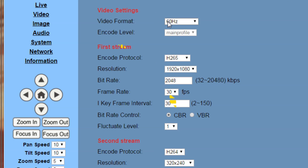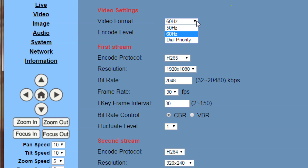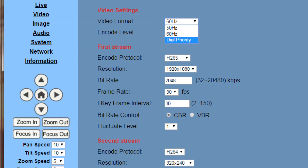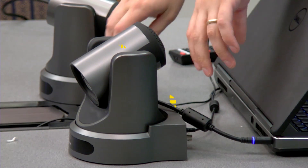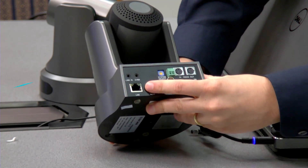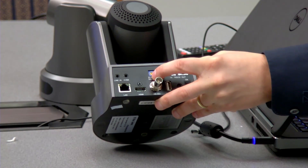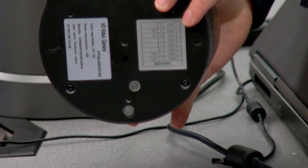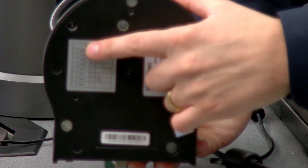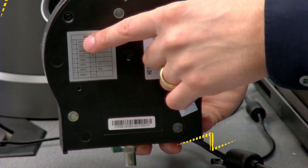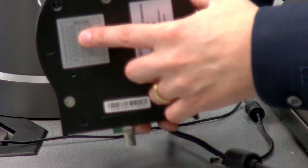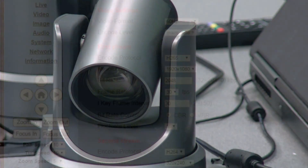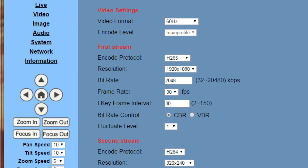Let's go through a couple of these settings. You can see I have 60 Hz as my priority. There's something called dial priority, which is set by default. This is the dial on the back of the camera. Normally, this dial is used to set the frame rate and resolution of your camera — 0 is 1080p 60, 1 is 1080p 50, and so on. I've turned dial priority off, so I can say 60 Hz is my priority.